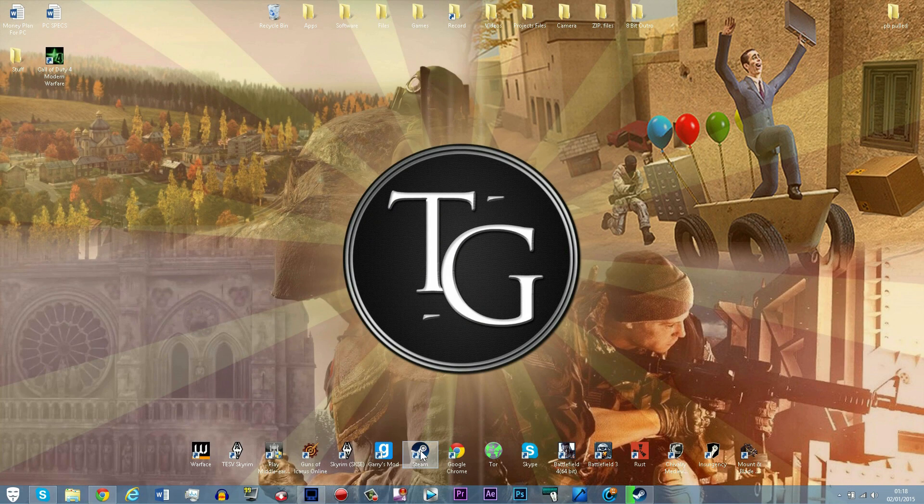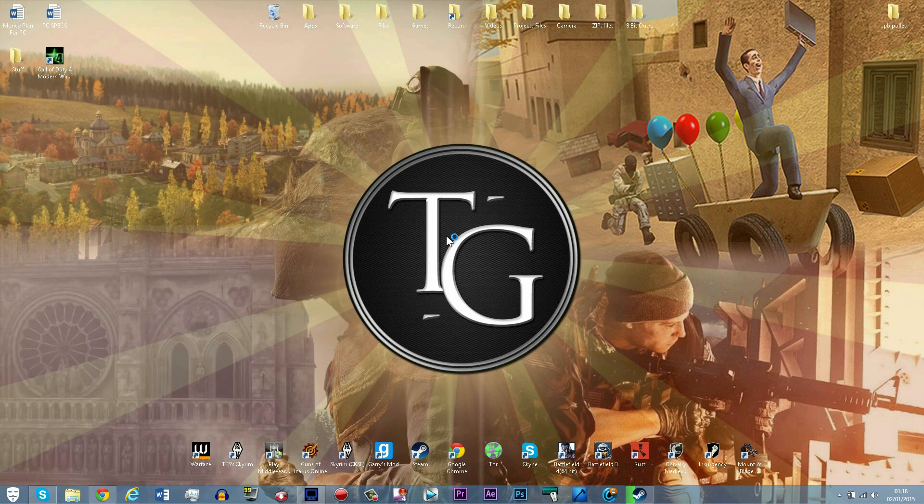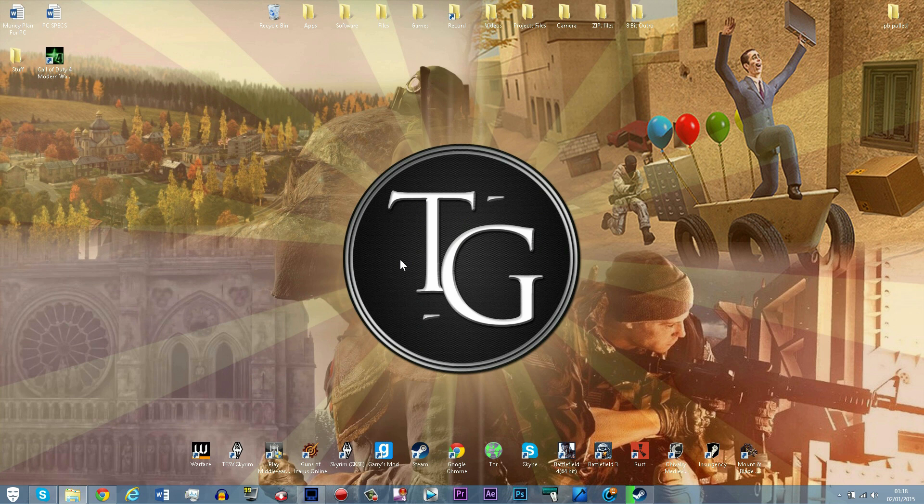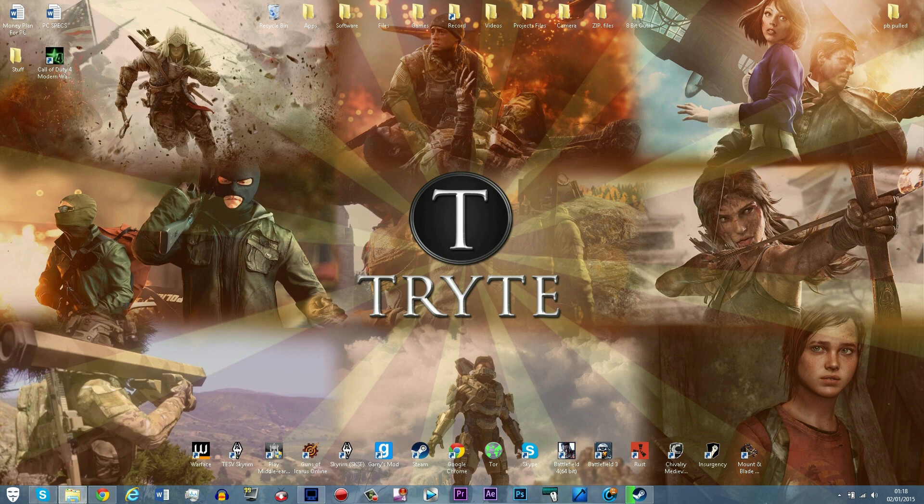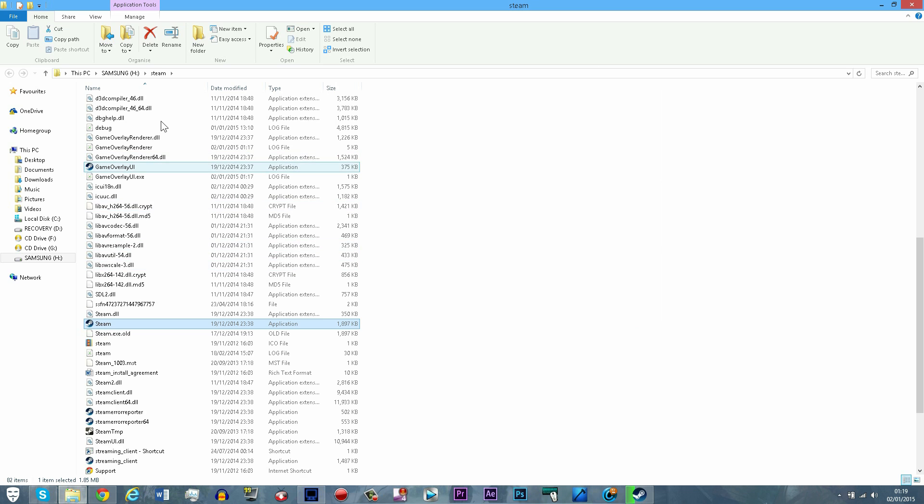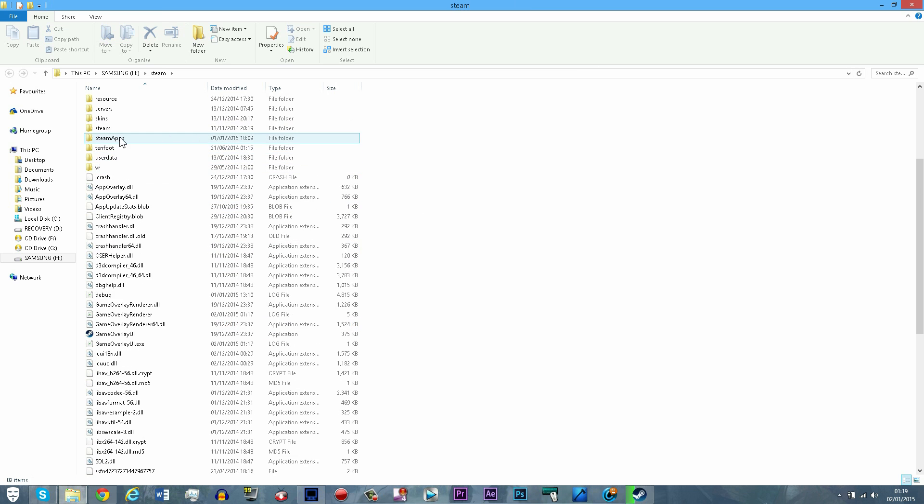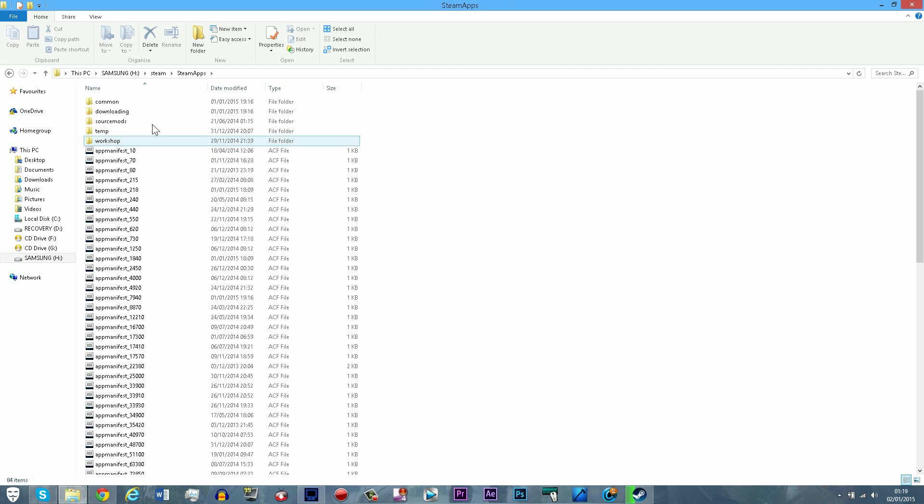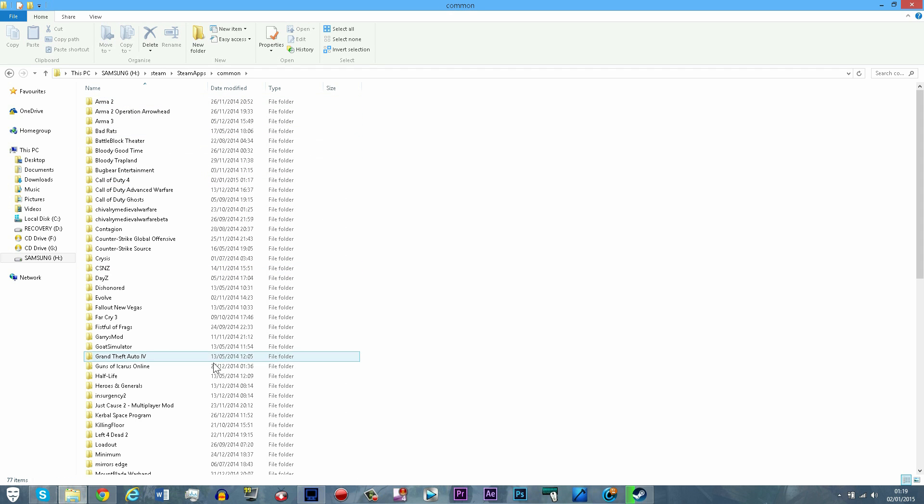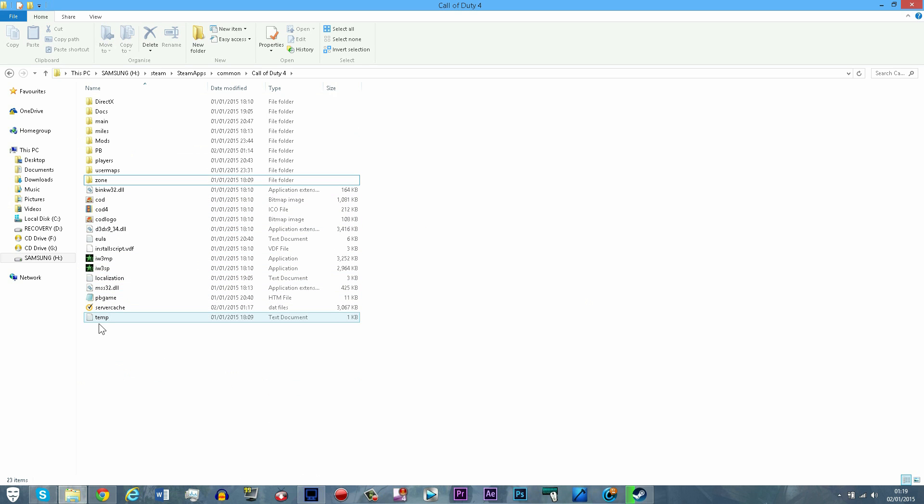First you want to find out where your COD4 folder is installed. If you bought it from Steam then it will be Program Files x86, Steam, SteamApps, Common, and then COD4. If you bought it from a shop or disc then it will be x86, Activision, or Program Files.